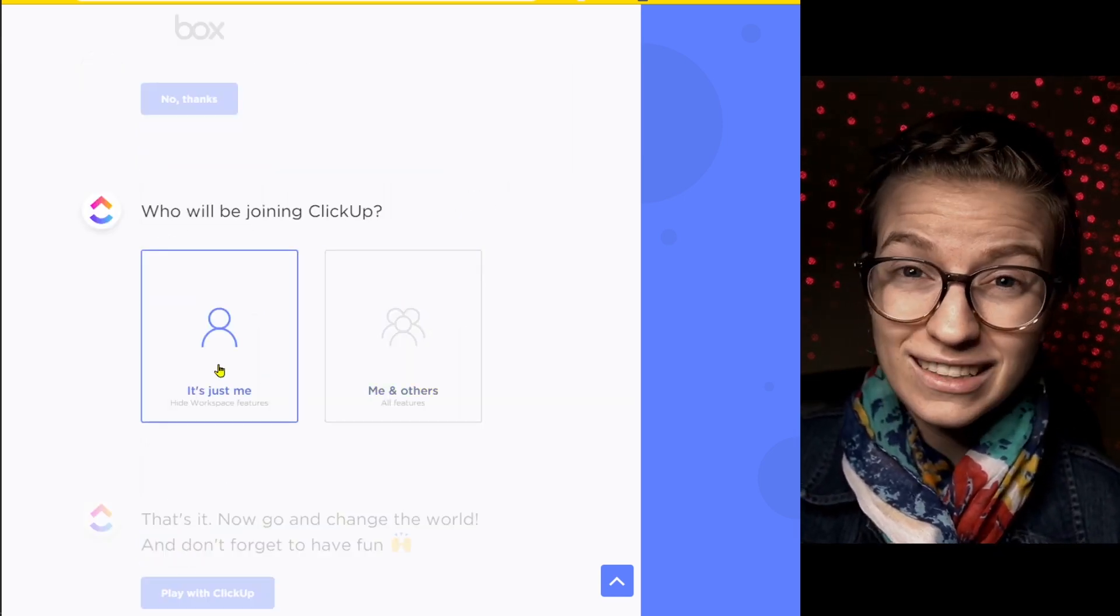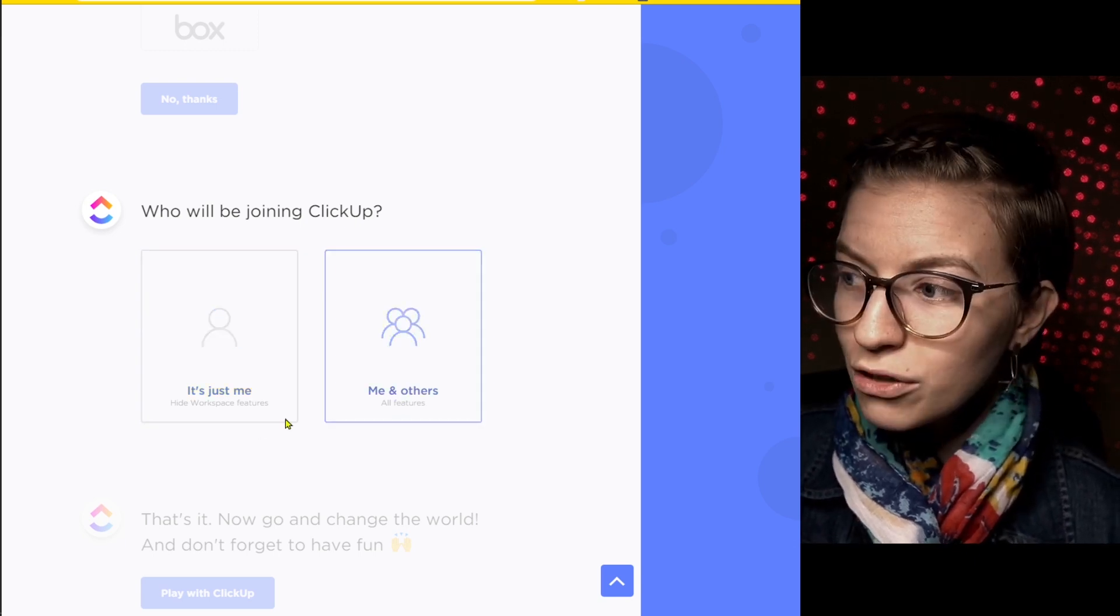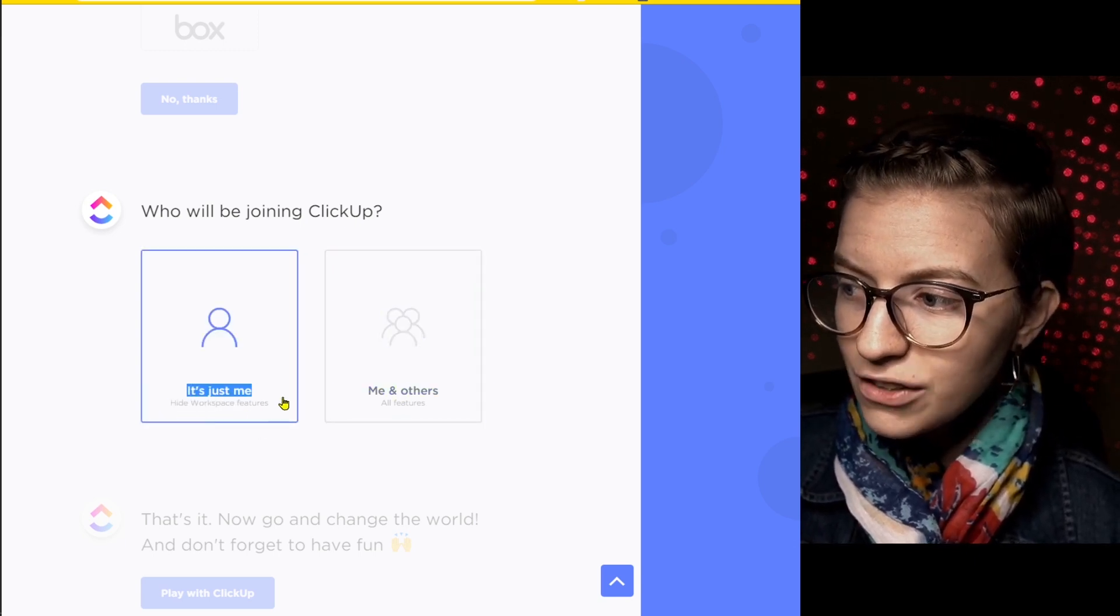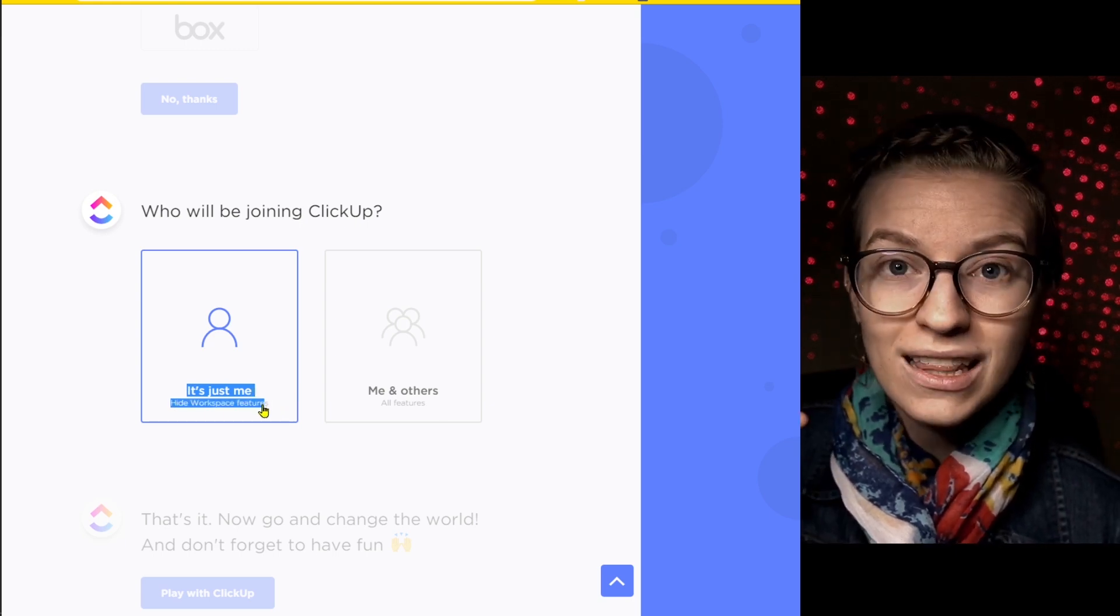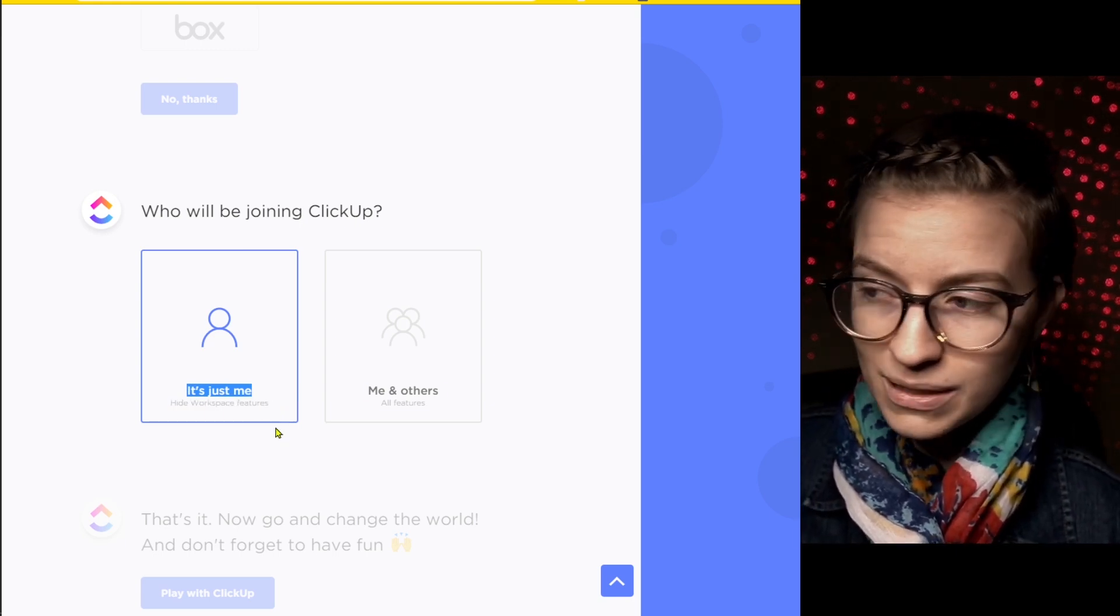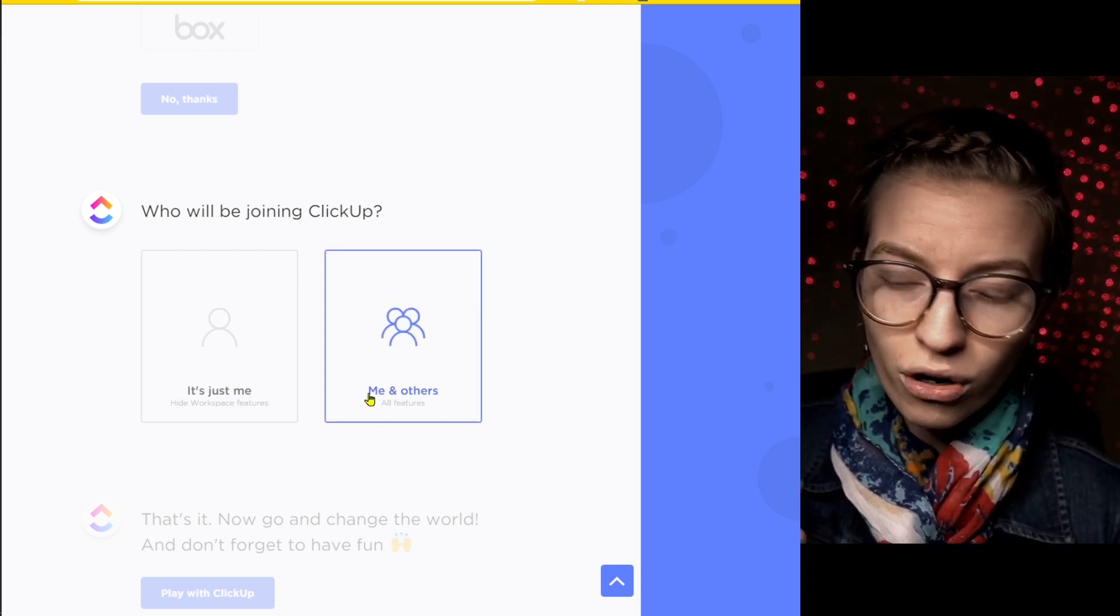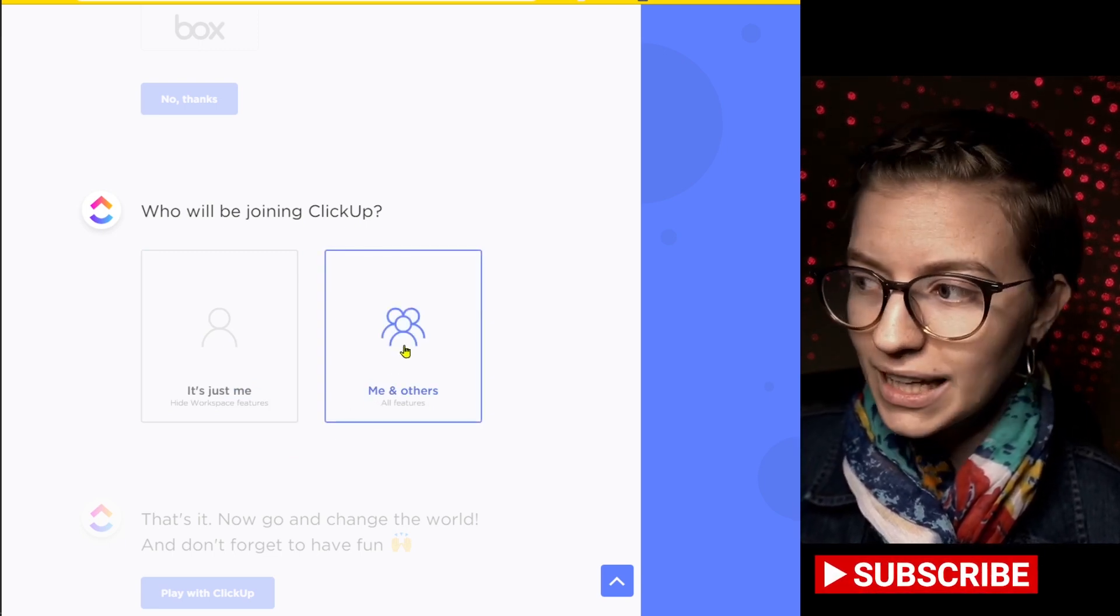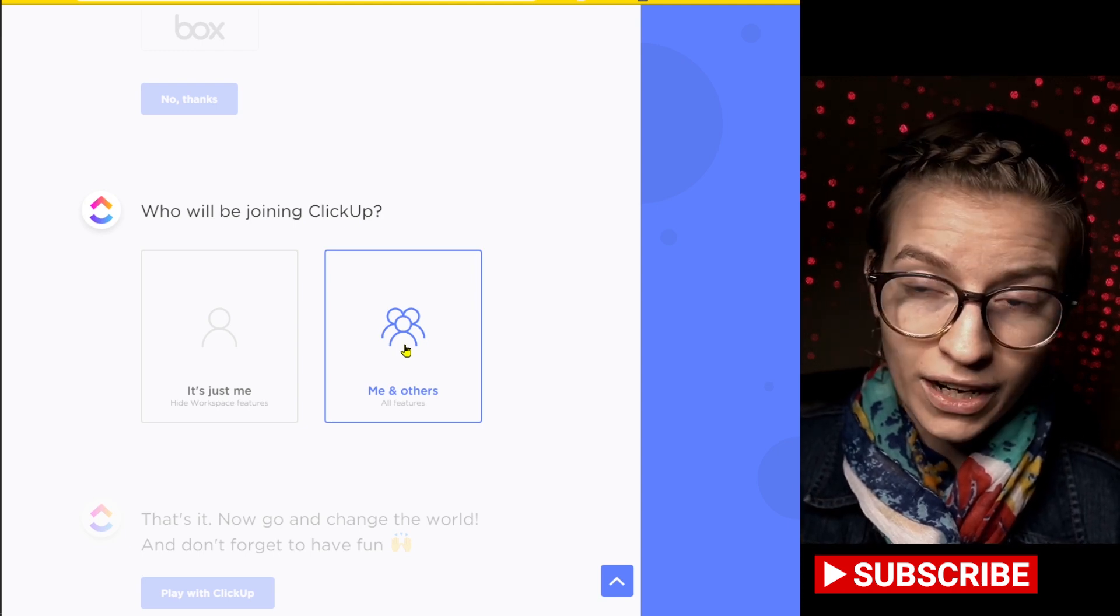While this deceptively looks like it's going to ask you to invite people, which is kind of true, the real reason they're asking you this is because if it's just you, they're going to hide certain features from you to make things simplified for more of a personal ClickUp experience. If you are going to eventually invite your team or if you want to experience all of the features from the get go, I would go with me and others and always simplify it later.